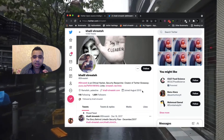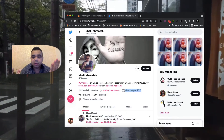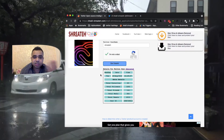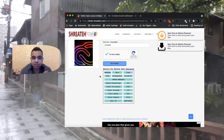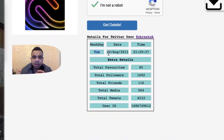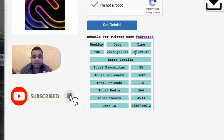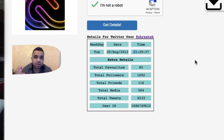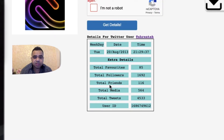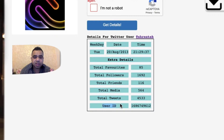Here are the details from my own account. If you go back to Twitter, you can see that Twitter only gives you the year the account joined, which is August 2013. But this free application gives you much more: the account was created on Tuesday, the 20th of August 2013, at the exact time of 21:26:37 — that's 9 PM. You also get total favorites, total followers, total friends, total media — photos and pictures uploaded — total tweets for that account, and the user ID, which some developers may need for certain reasons.